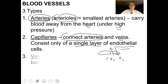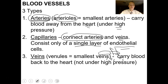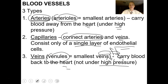Veins carry blood back to the heart by definition and are not under high blood pressure. When you cut a vein, it oozes — it doesn't spurt. Venules are the smallest veins in the vertebrate body.